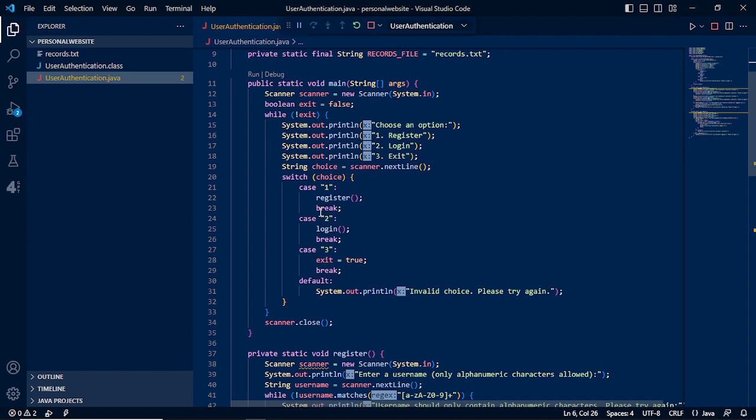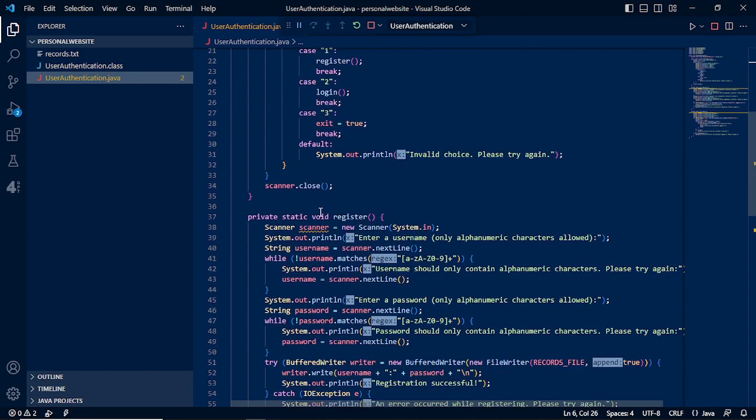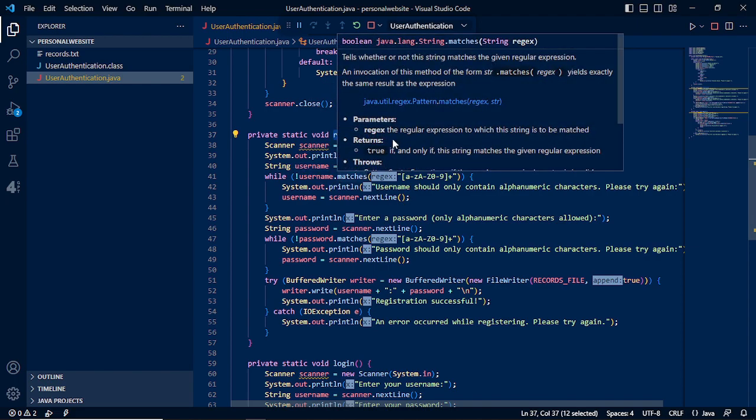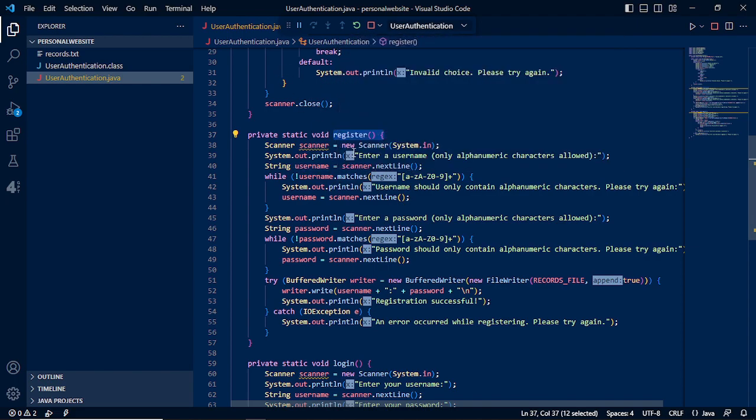In our case 1, we need to register. Our register is this function, then we need to have the scanner, then we need to have the username and the username must match the regex, no special characters.